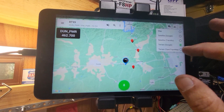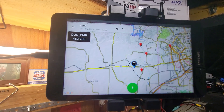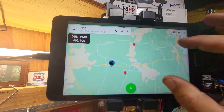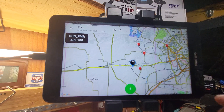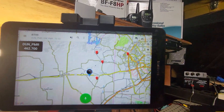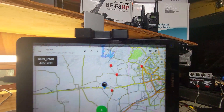And then of course you have the Open Topo map for the terrain, which is this one here. We're using this on the RT99.